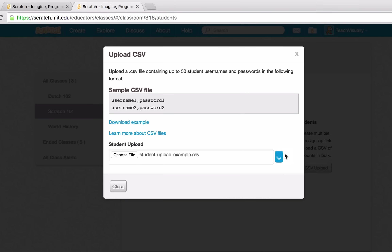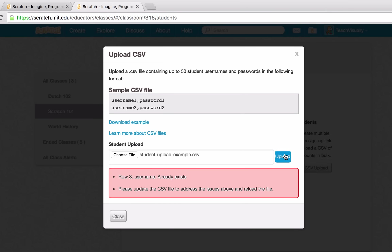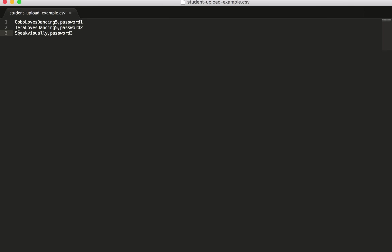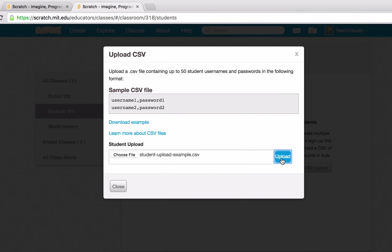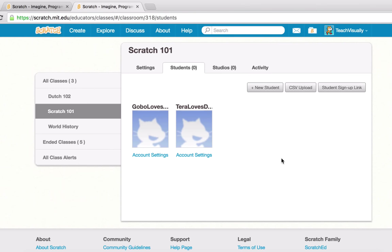I'll hit the upload button. We ran into an error: row three username already exists, so please update the CSV file. Row three was Teach Visually — that's my own account. I'll remove that row and just try to add two accounts. After saving and re-uploading, we successfully created two accounts for our Scratch 101 class.